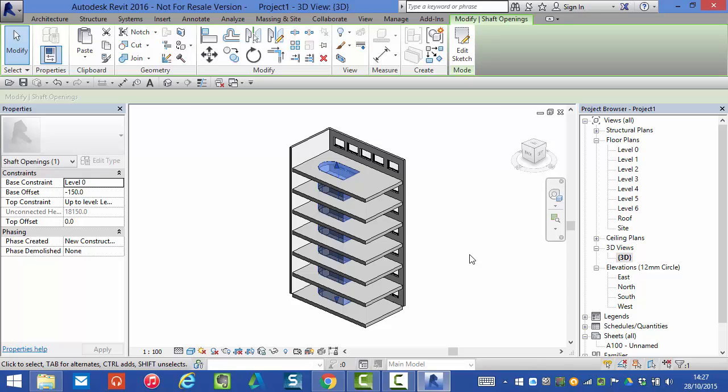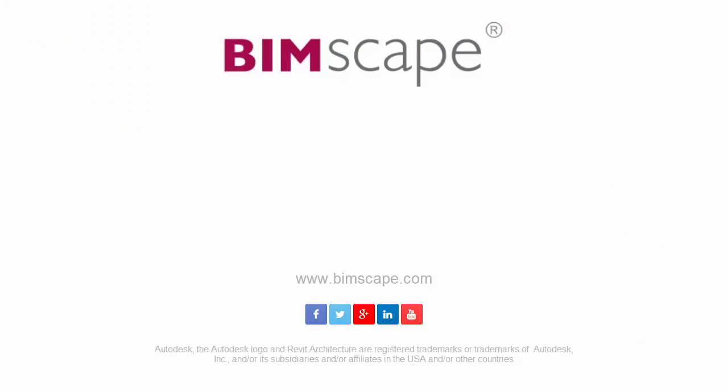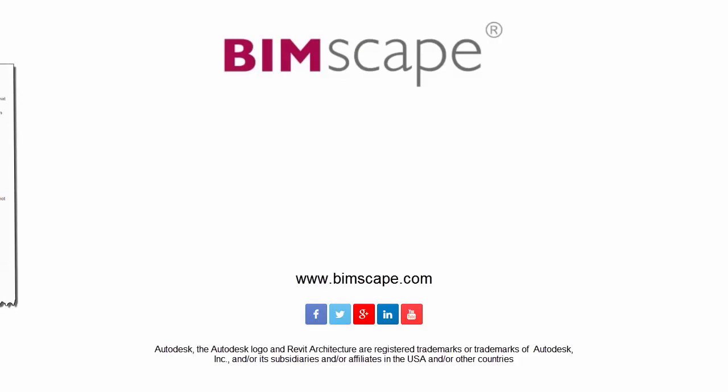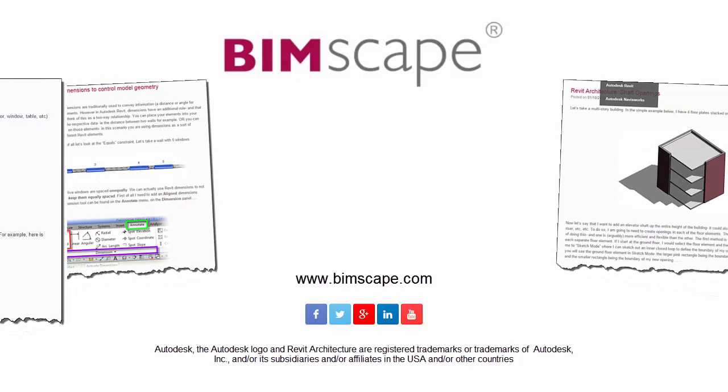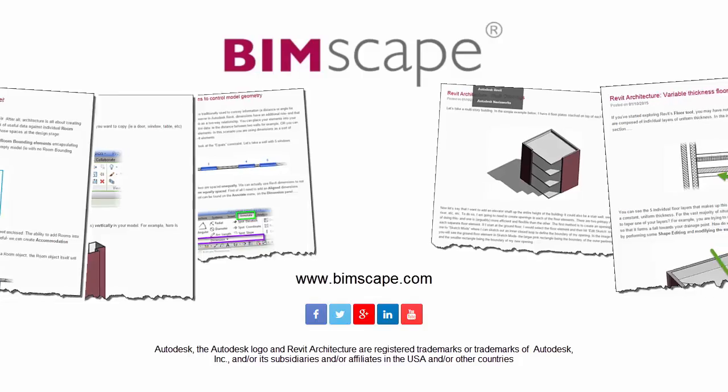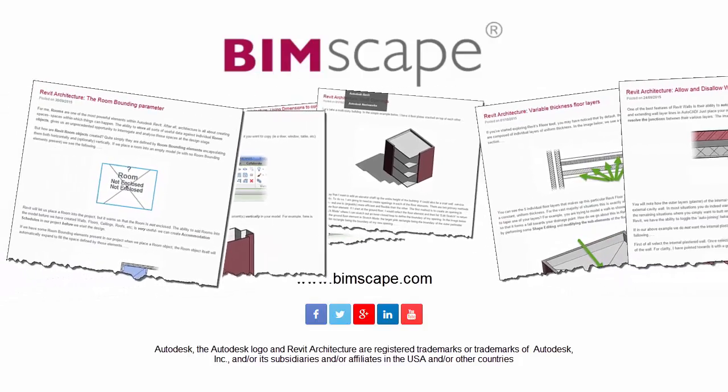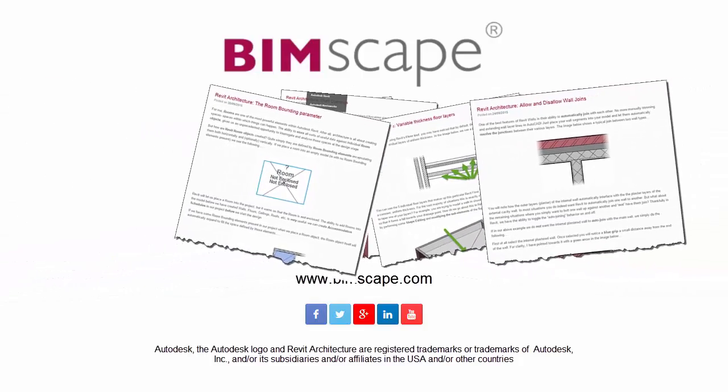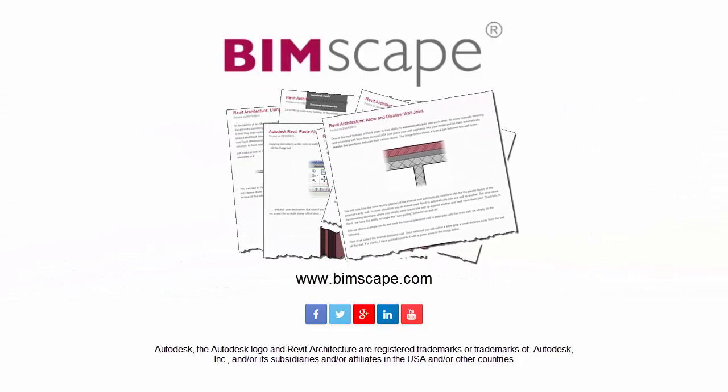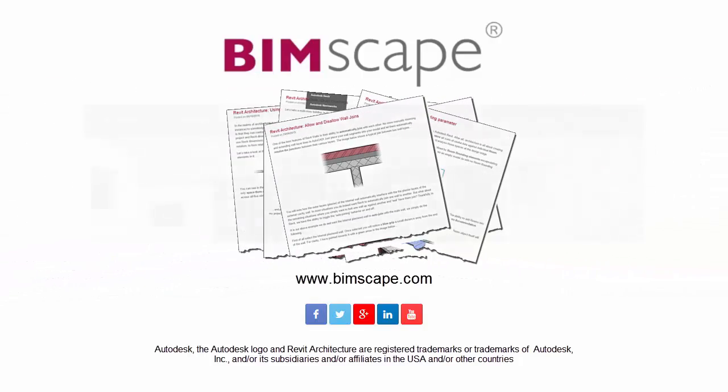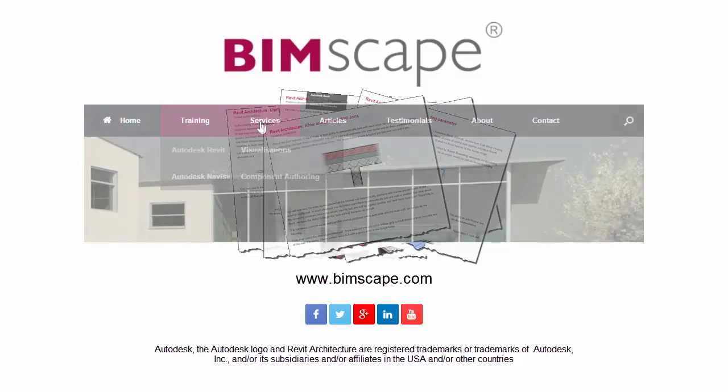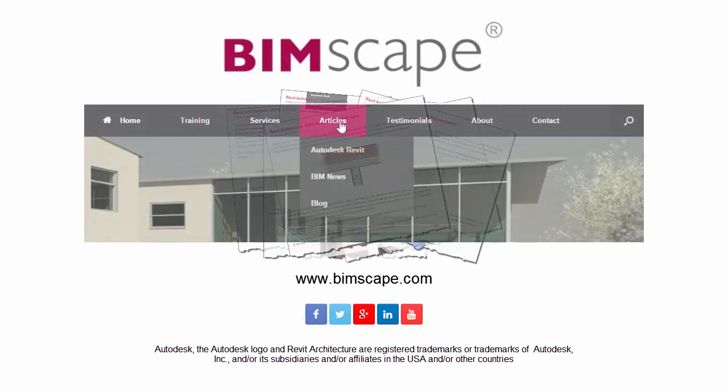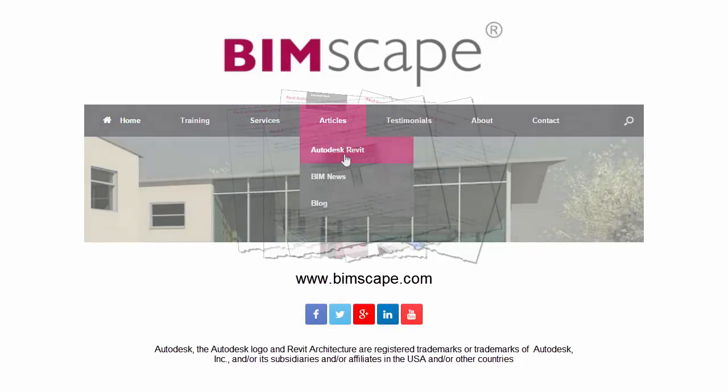Many more tutorials and articles on Autodesk Revit architecture can be found at bimscape.com. Once at the home page just navigate to articles Autodesk Revit.